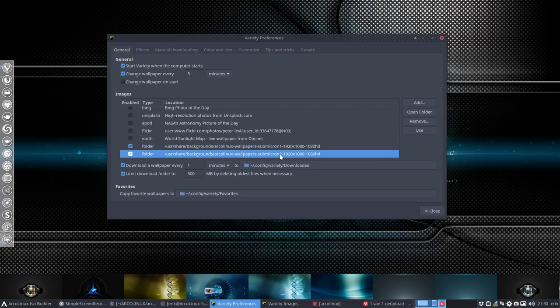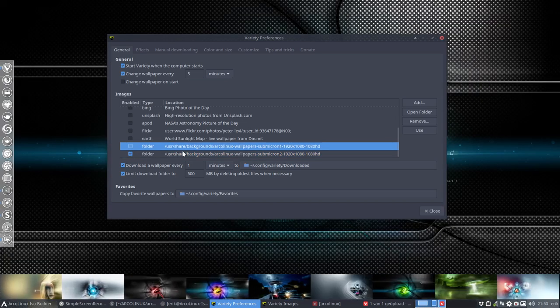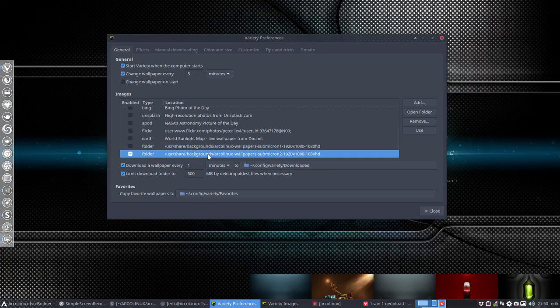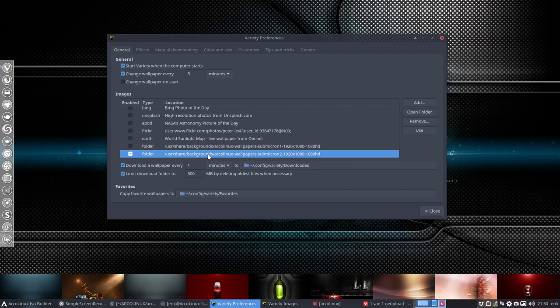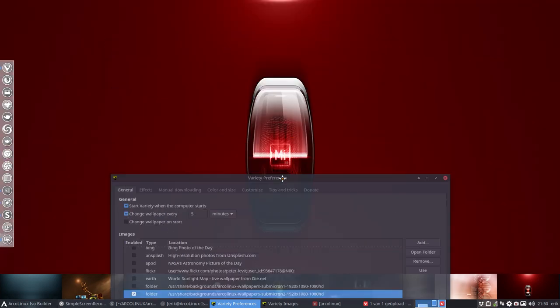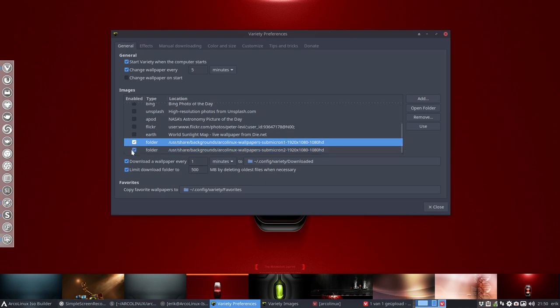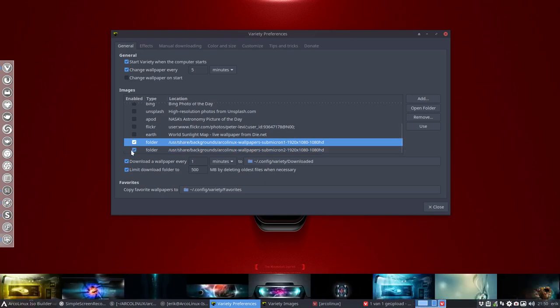So submicron-one, submicron-two, that's what I selected. So we can now say I want to see this folder, that's the blue one, and now we have another folder, I select this one. Lots of choices, lots of fun. That's our present for one year Linux and thanks of course to Fernando Cruz, or submicron, to provide them.